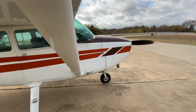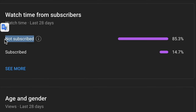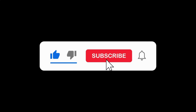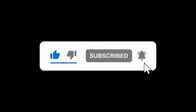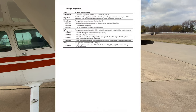First off, thanks for watching my video. Statistically, 85% of you watching are not subscribed. So if I'm able to add any value to your life through this episode, please do me a favor and subscribe to the channel. I appreciate you guys liking and commenting as well. Let's begin with a complete mock oral instrument checkride.